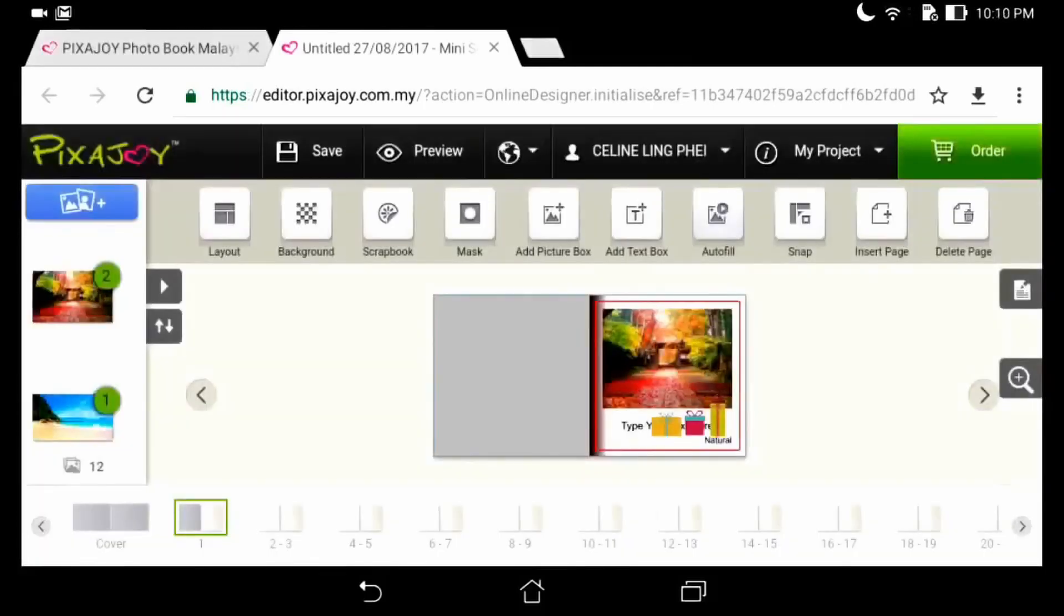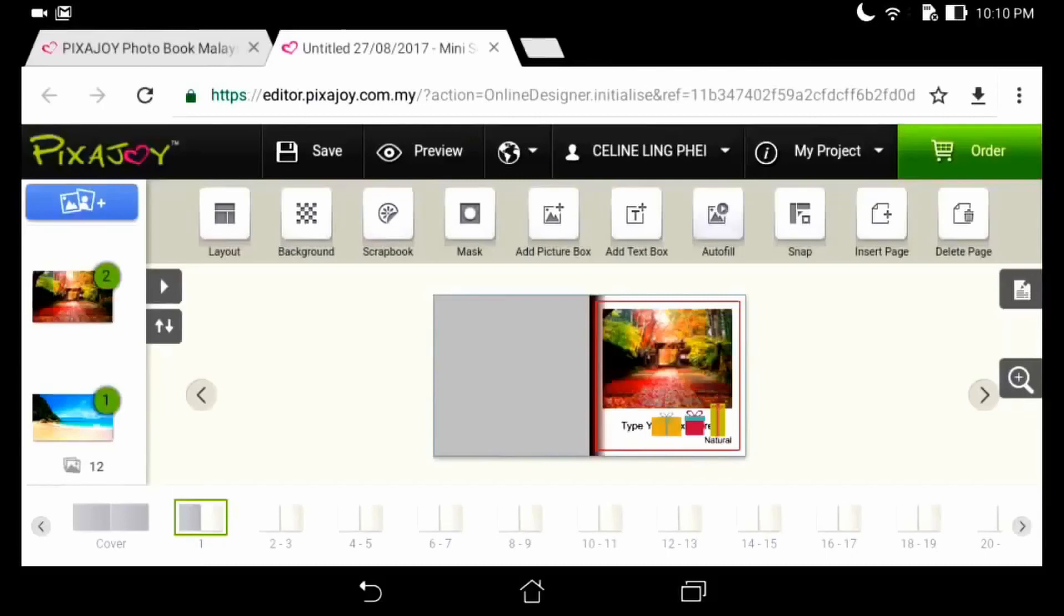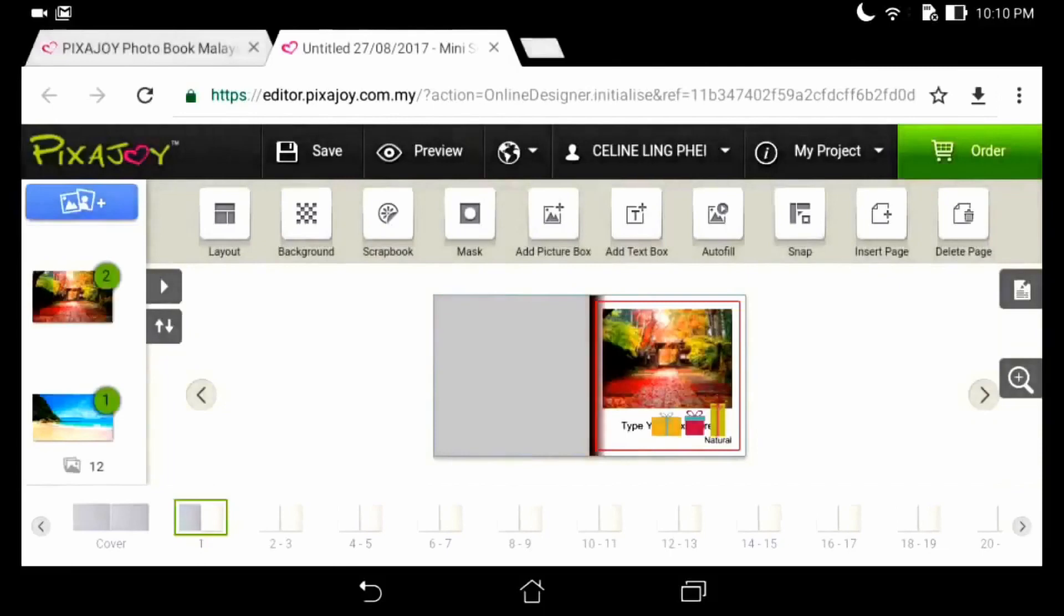The last two functions are insert or delete page. When we have completed, click the green cart button to place your order.